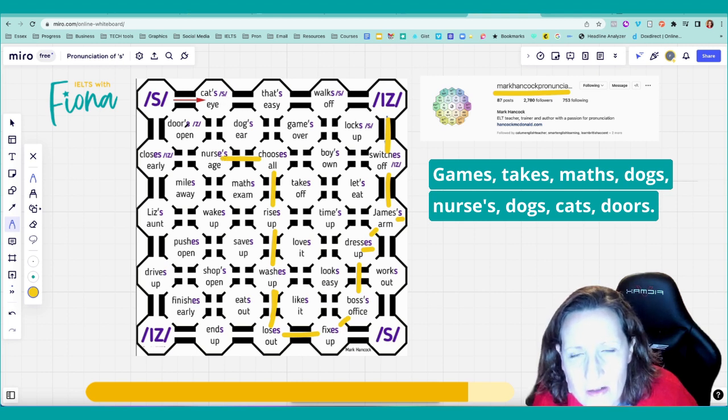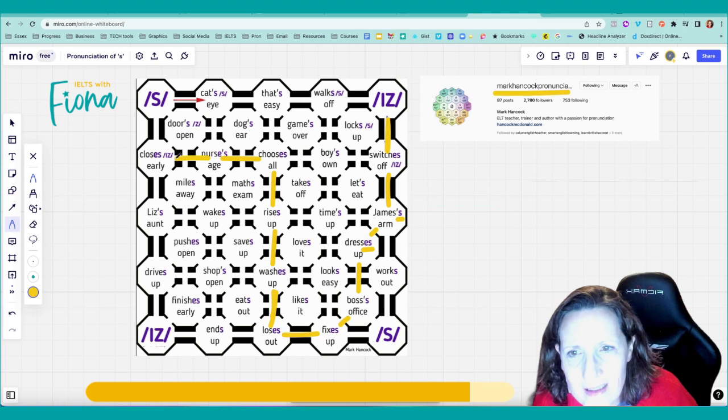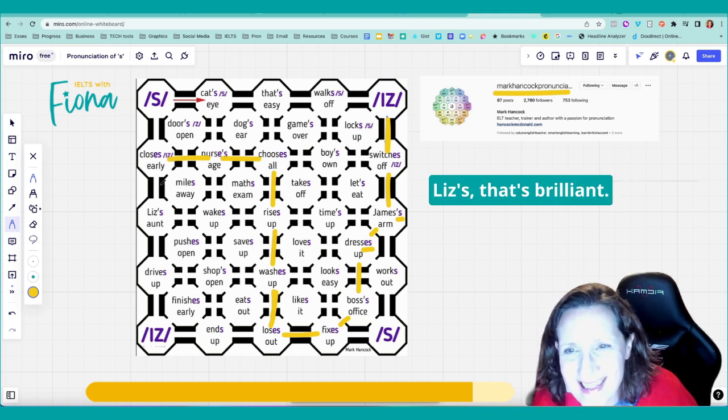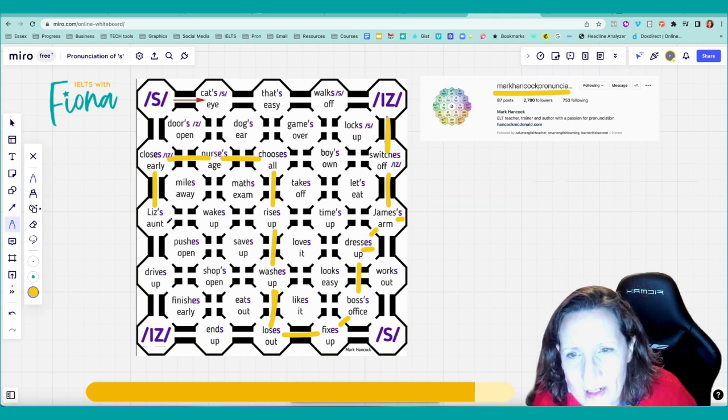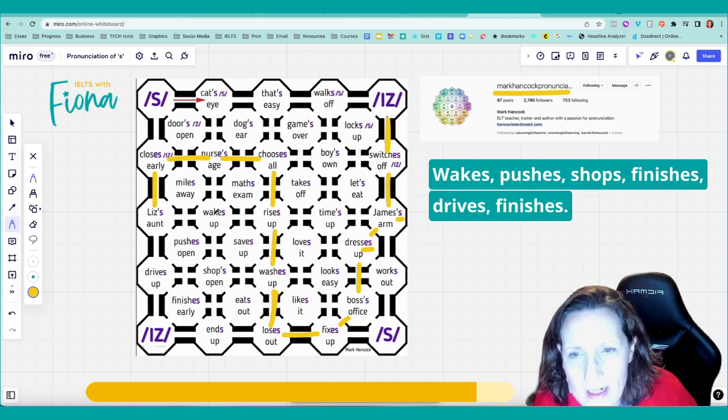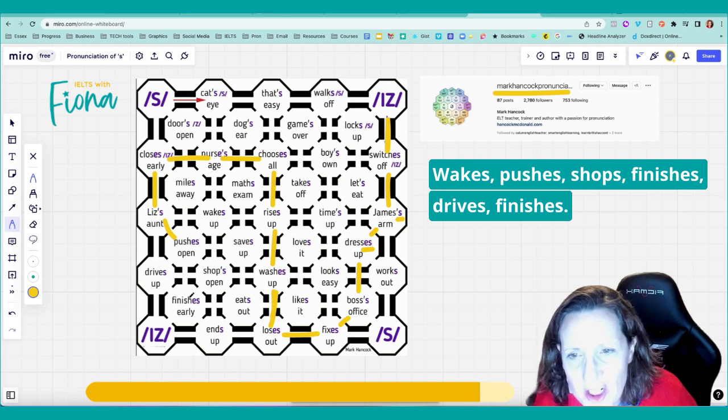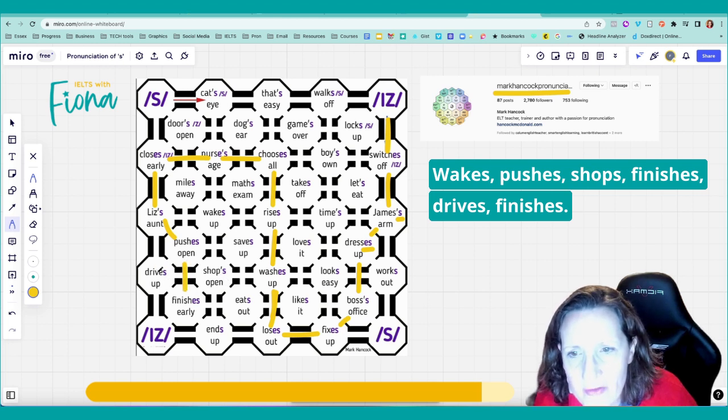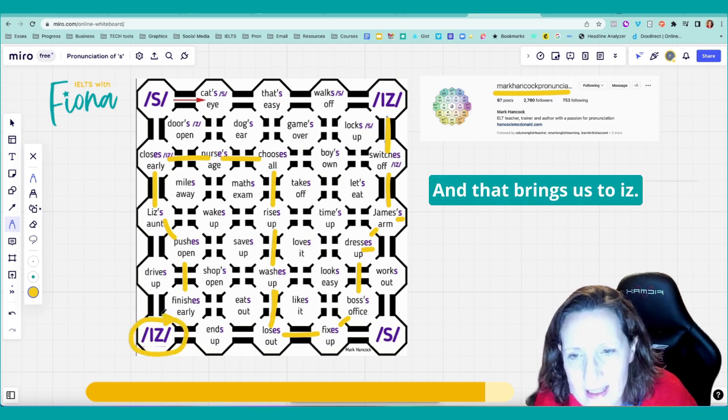Cats. Doors. Closes. Miles. Lizes. That's brilliant. So clever. Lizes. Miles. Wakes. Pushes. Shops. Finishes. Drives. Finishes. And that brings us to is.